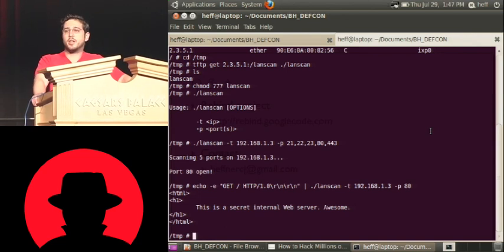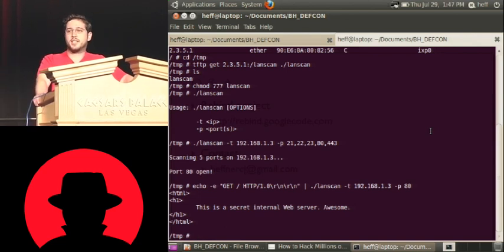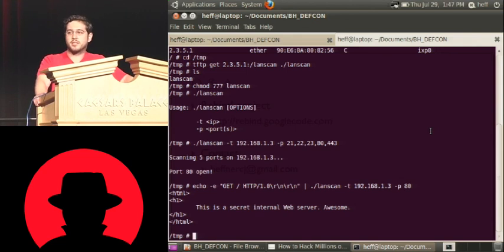I've registered it. I own it. So I can set up a legitimate DNSSEC enabled DNS server for it. Yeah, DNSSEC does nothing to stop this.